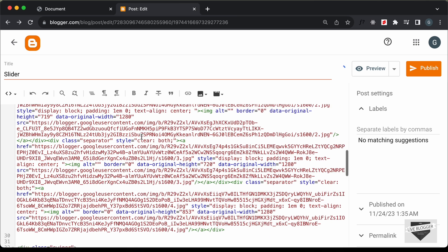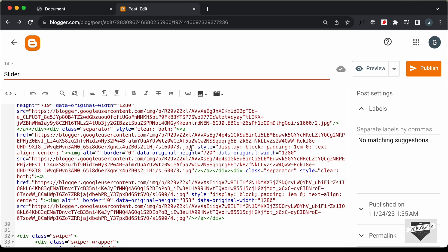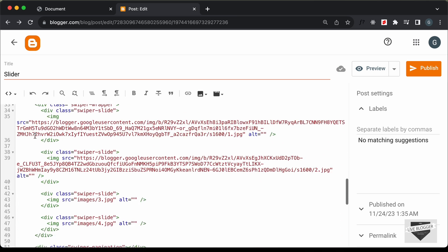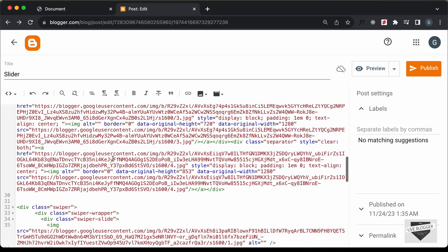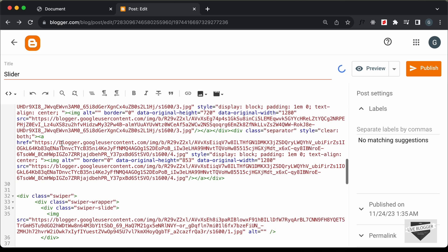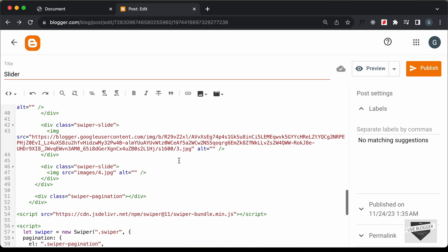We'll do the same for the remaining images. Here we have the third image, so let's copy this link and paste it over here. Then lastly we have the fourth image, so let's copy the link and paste it over here.